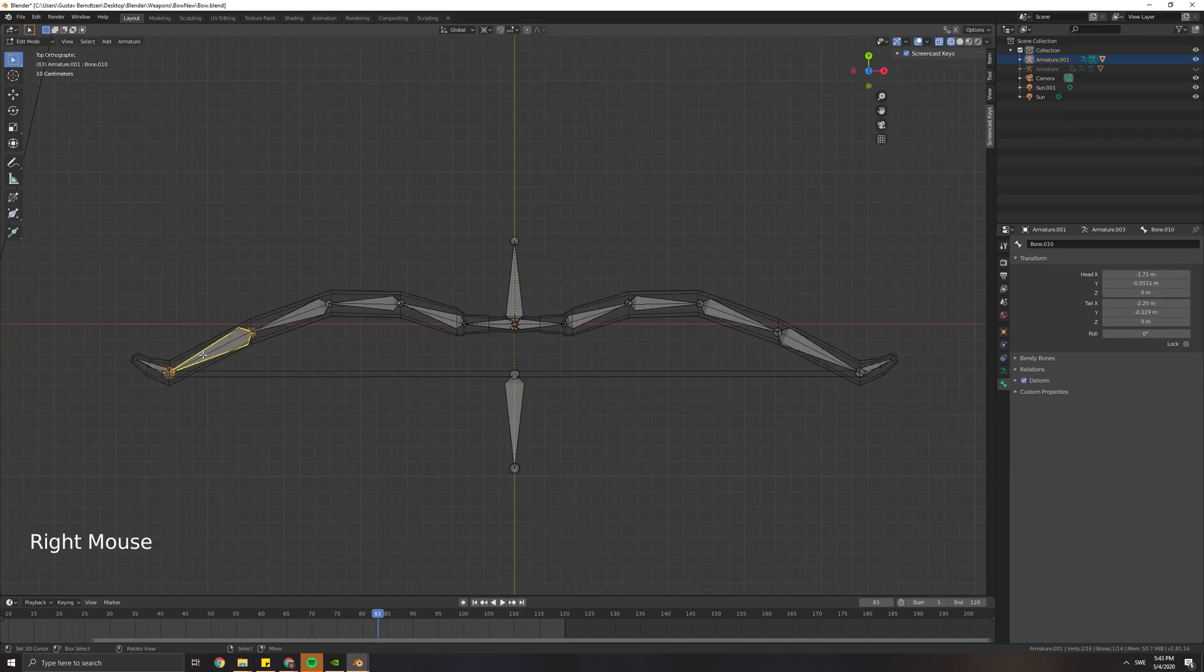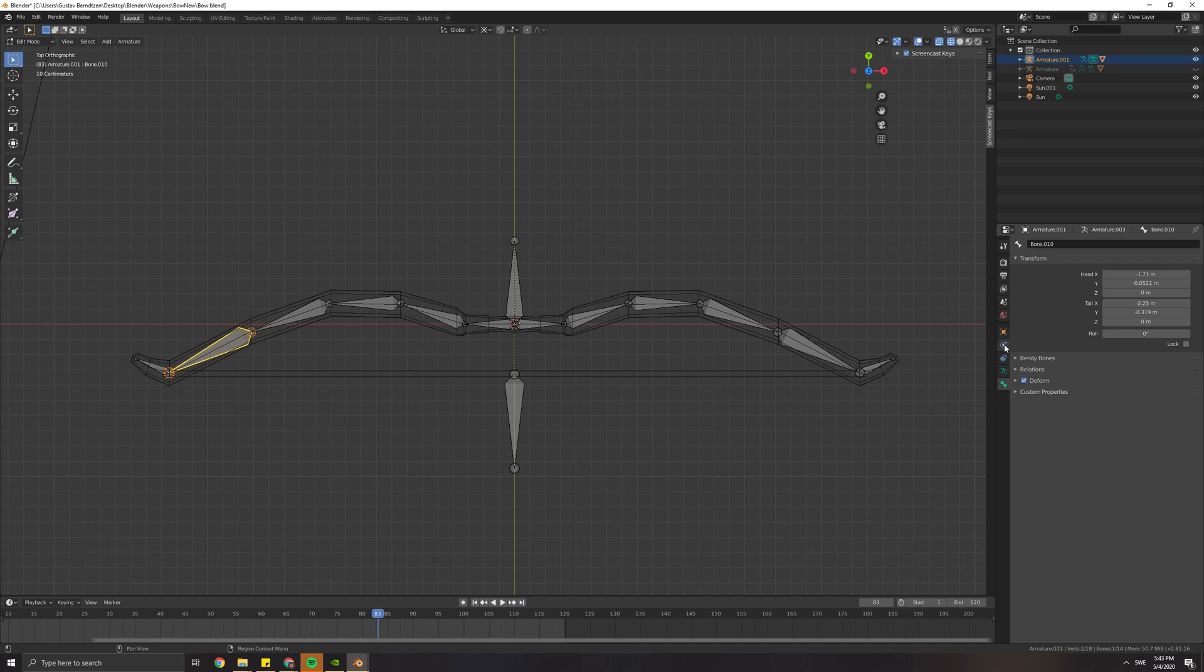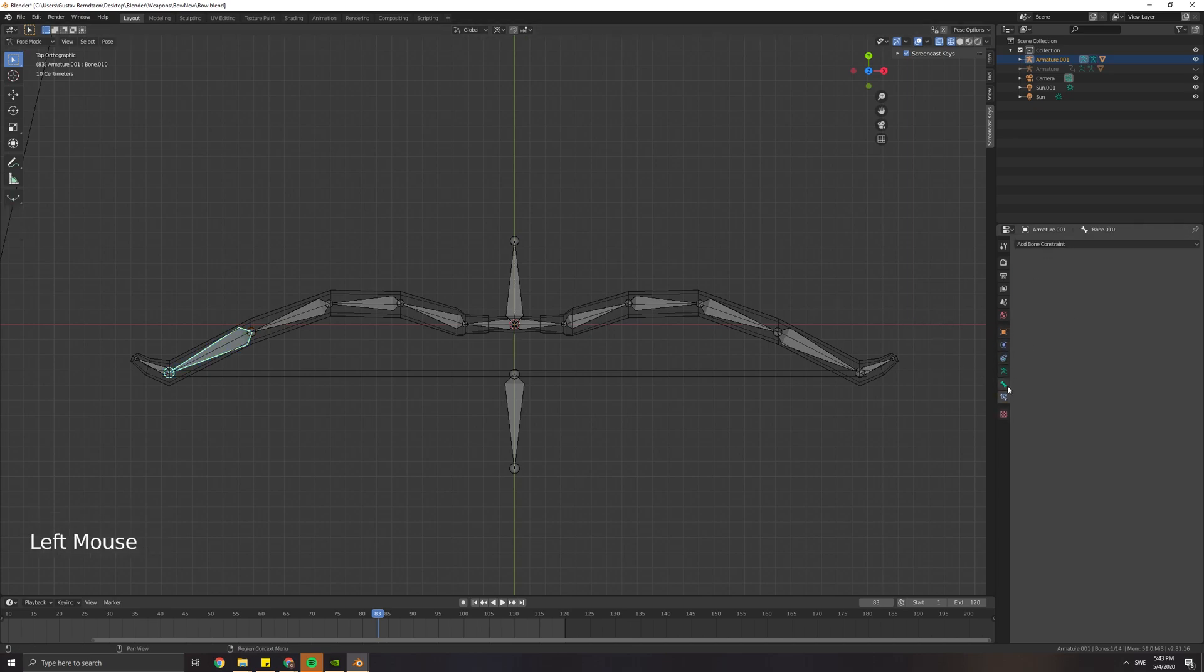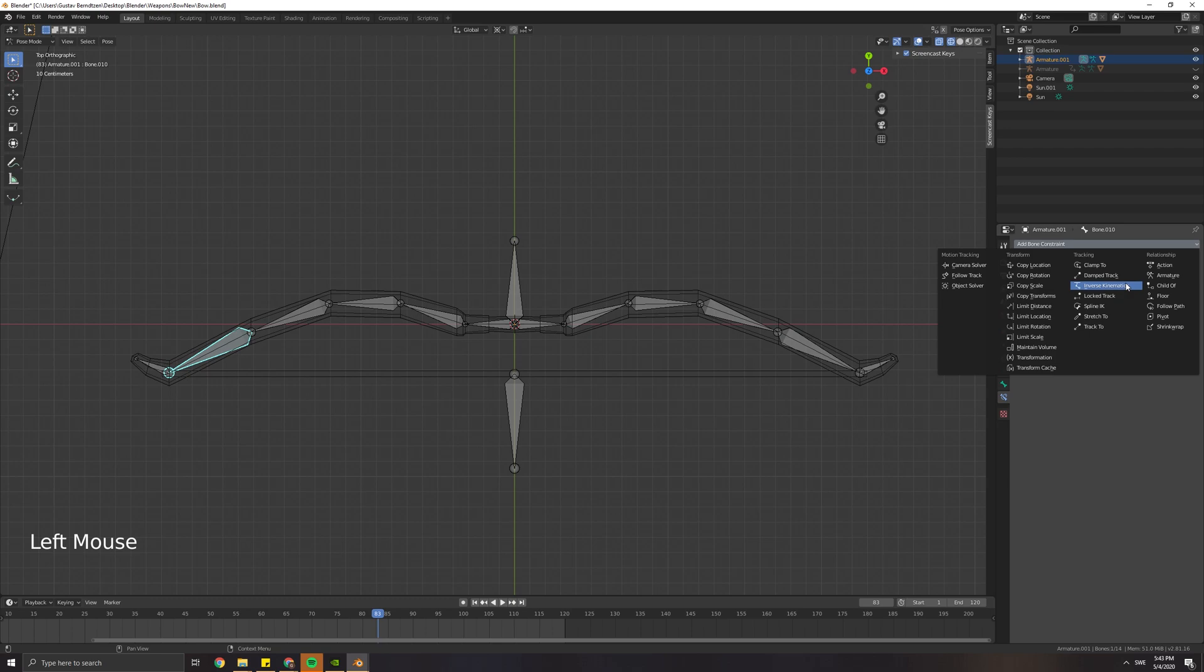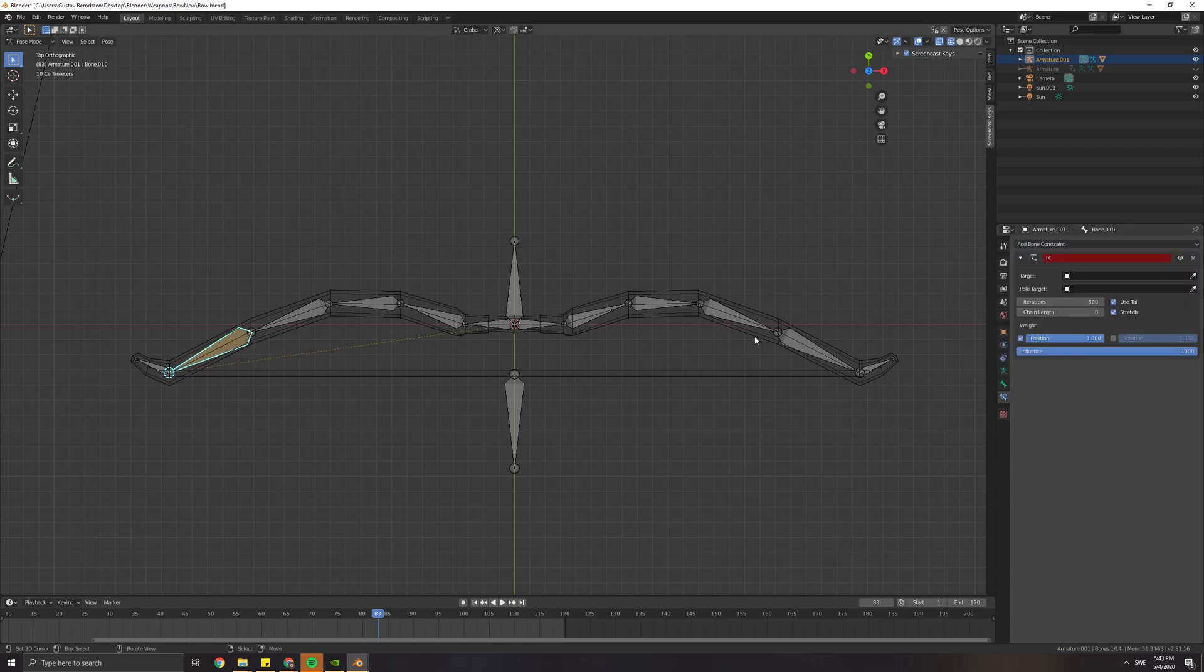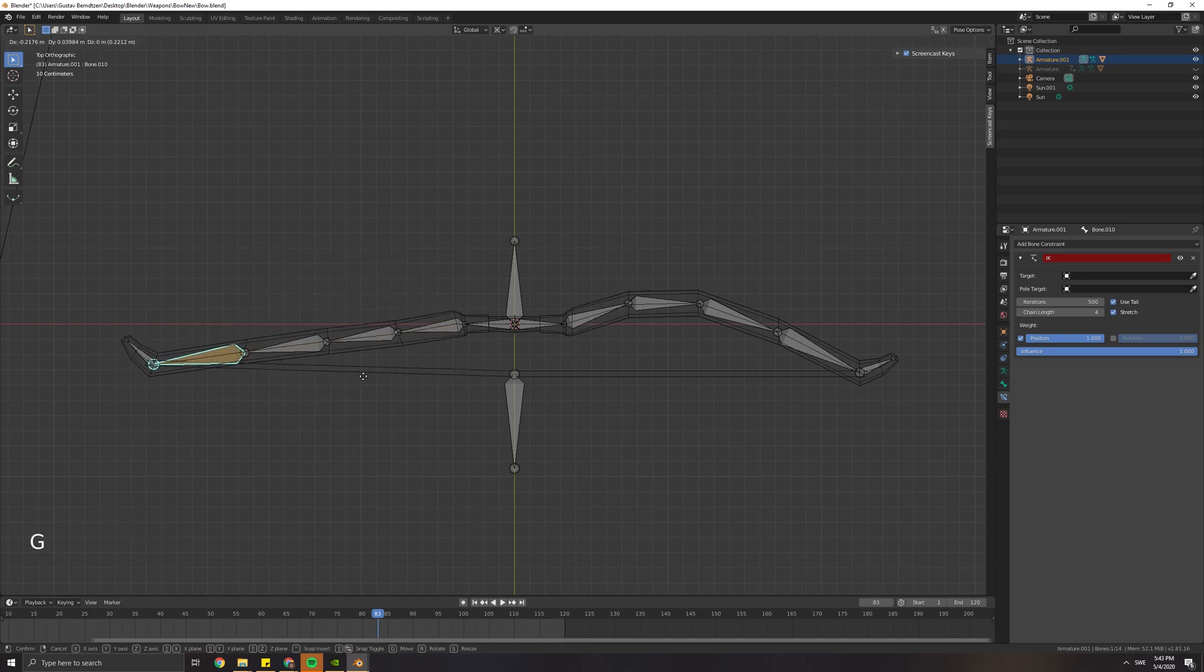Now we want to add a bone constraint. Do this while you are in pose mode and select inverse kinematic. The chain length parameter changes the amount of bones affected by the inverse kinematic.